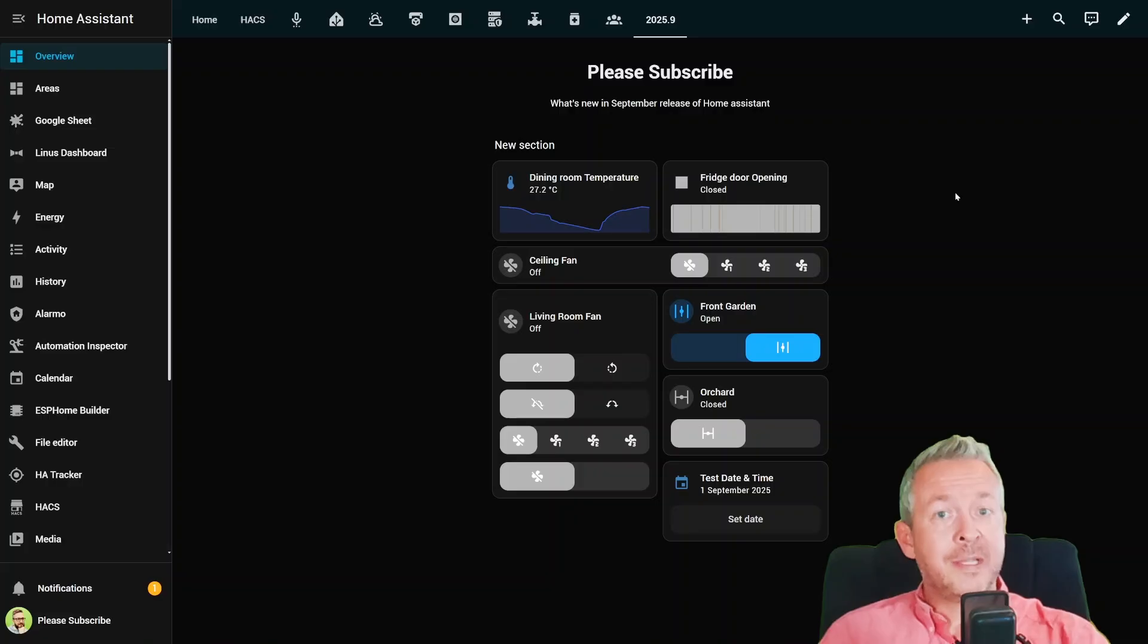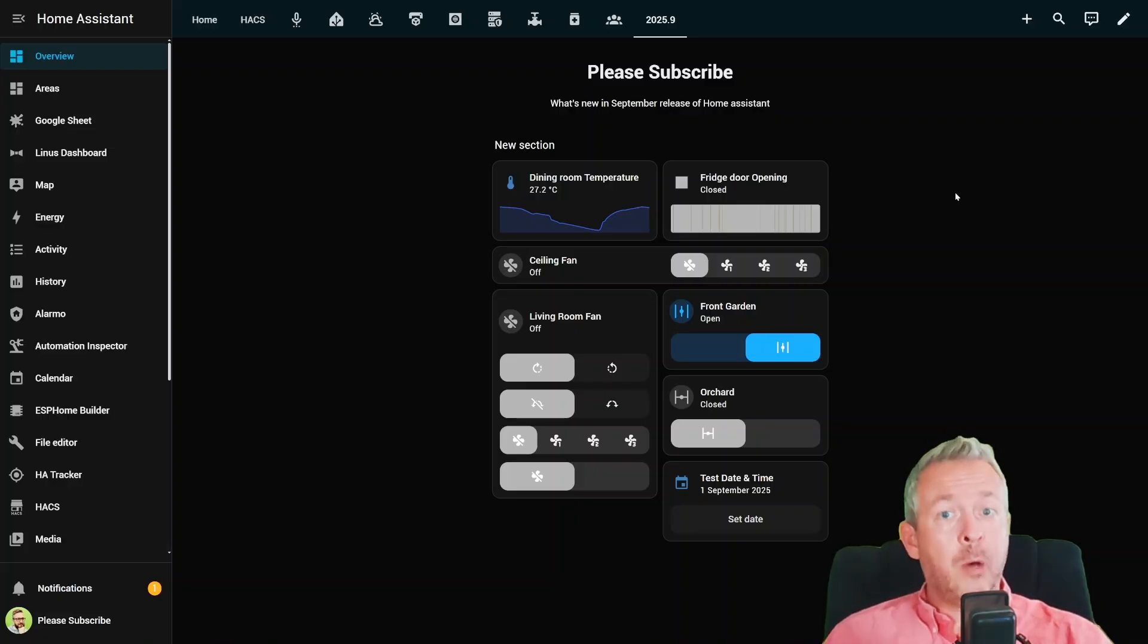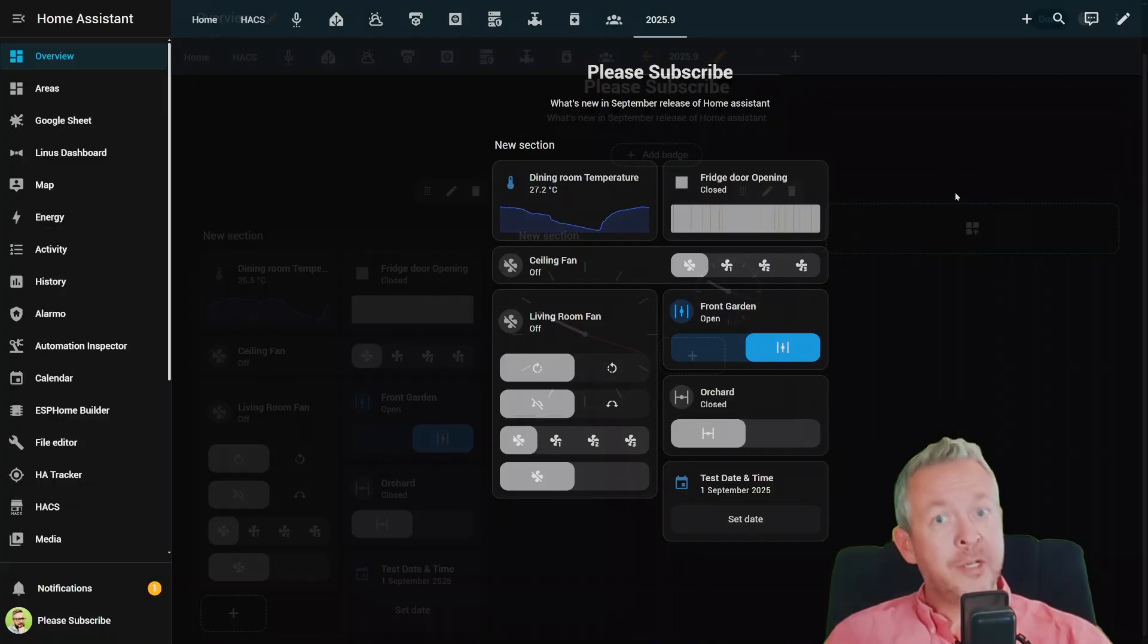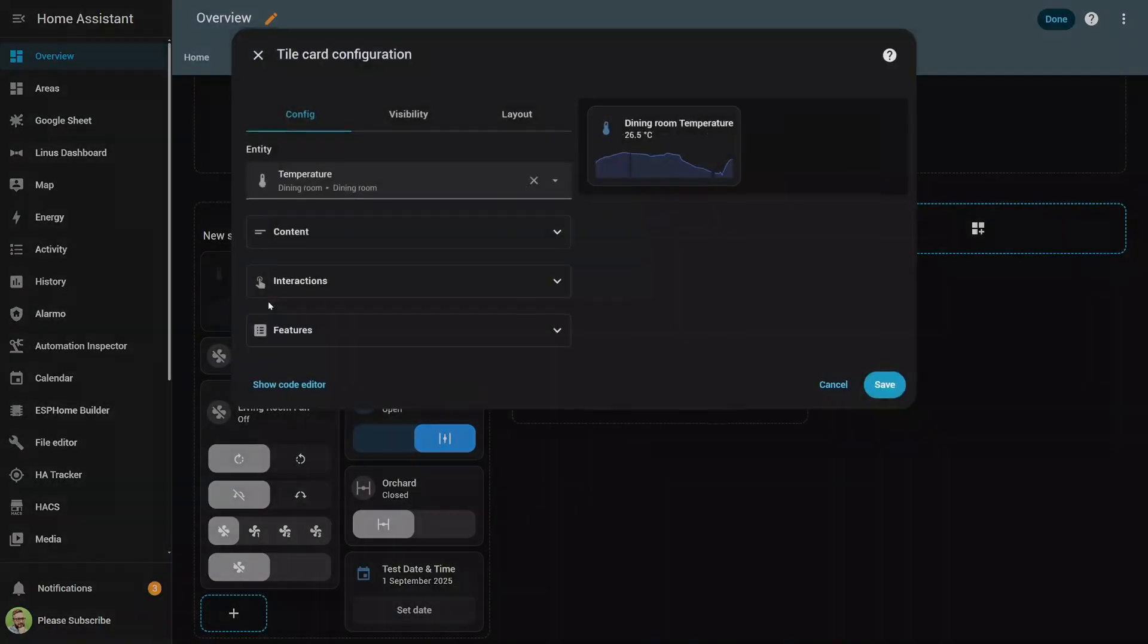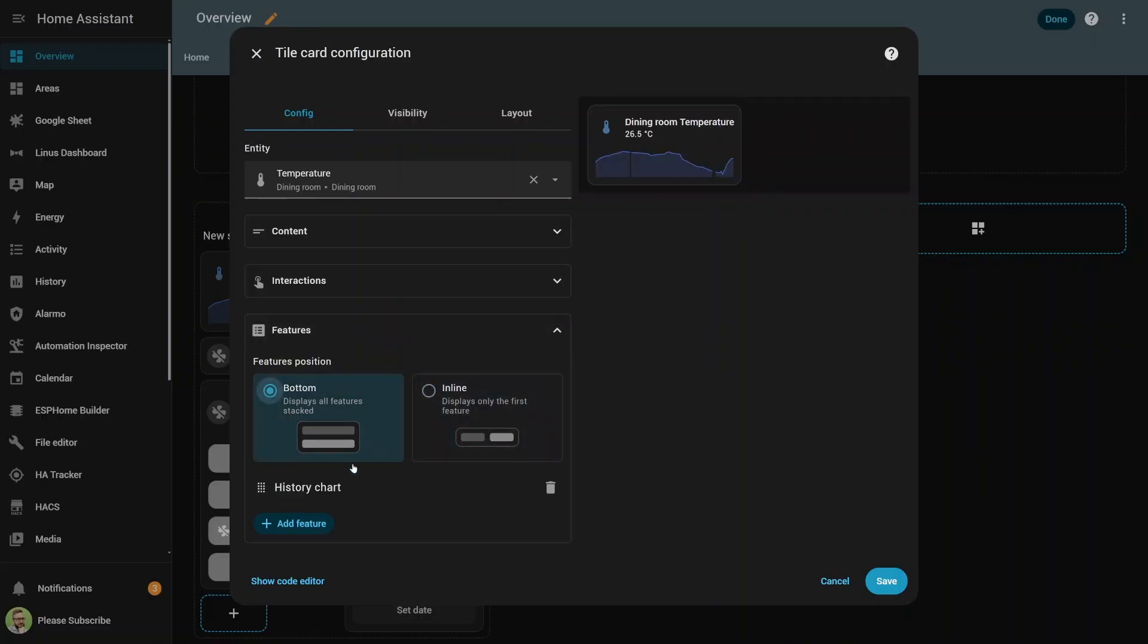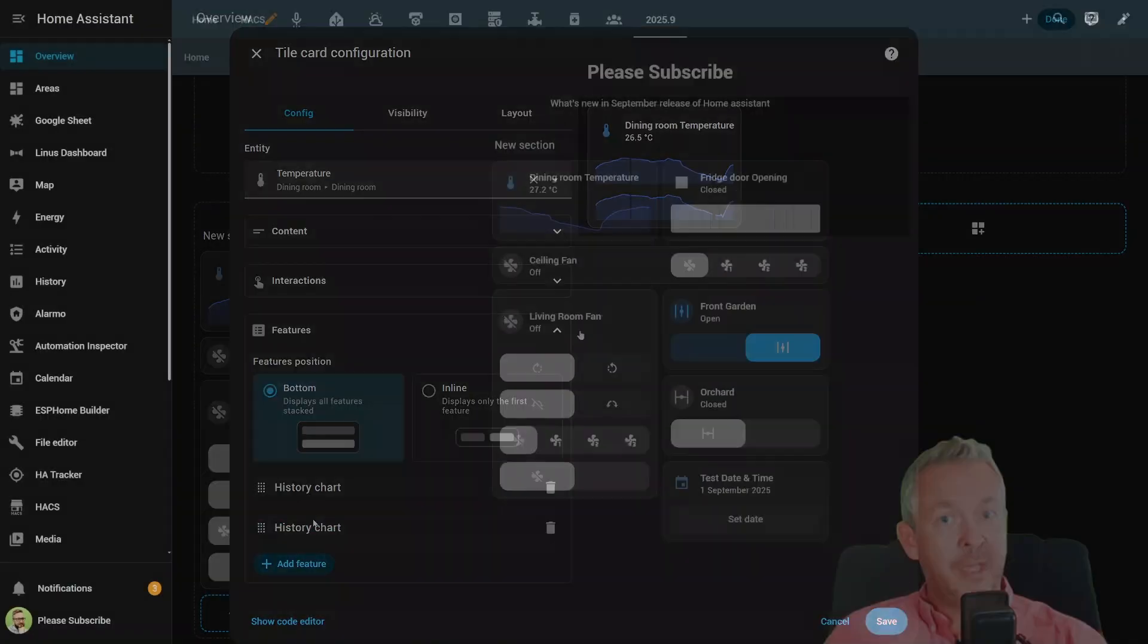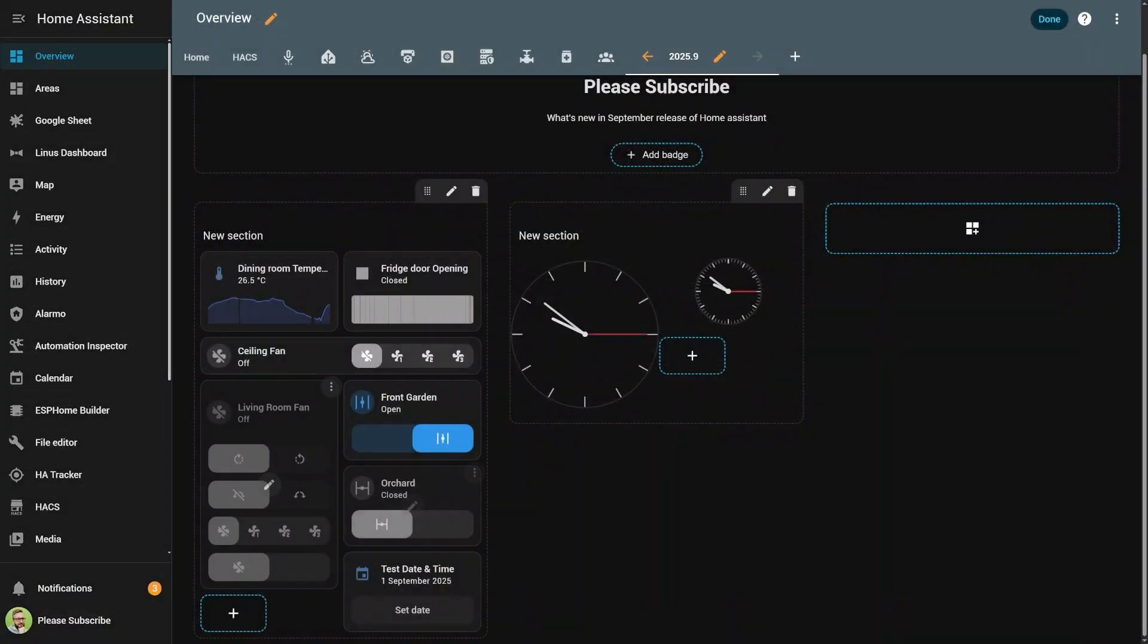Tile cards are basically the Swiss Army knife of dashboards. And now they've got upgraded into full-on superheroes. Here's what's new. You can now add history charts right into your tiles. Curious if your cat tripped the motion sensor 17 times last night? Now you'll know. Fans got new controls,